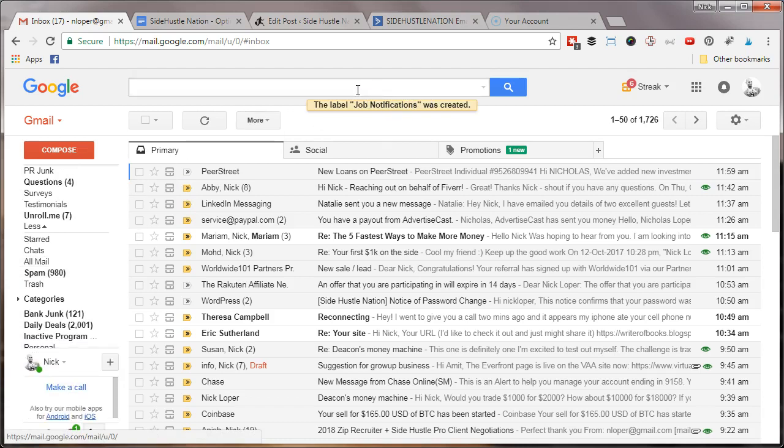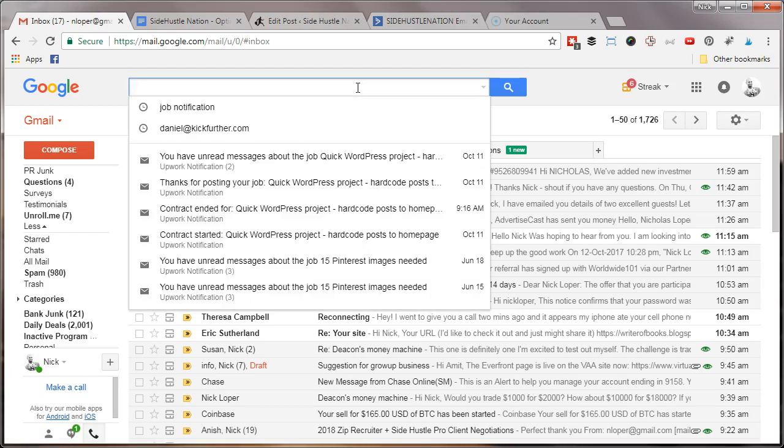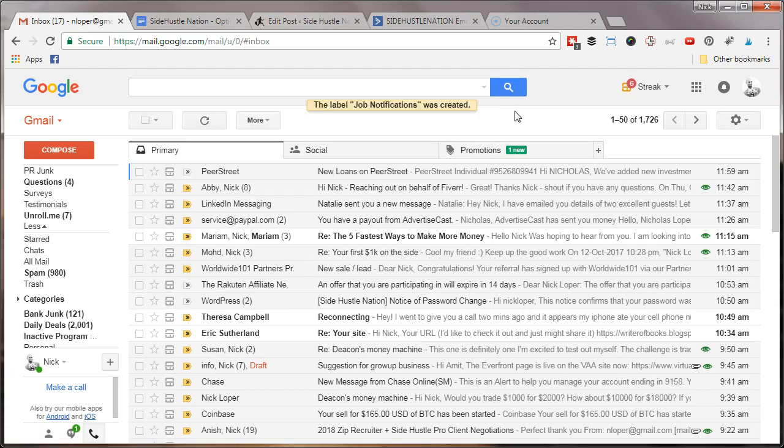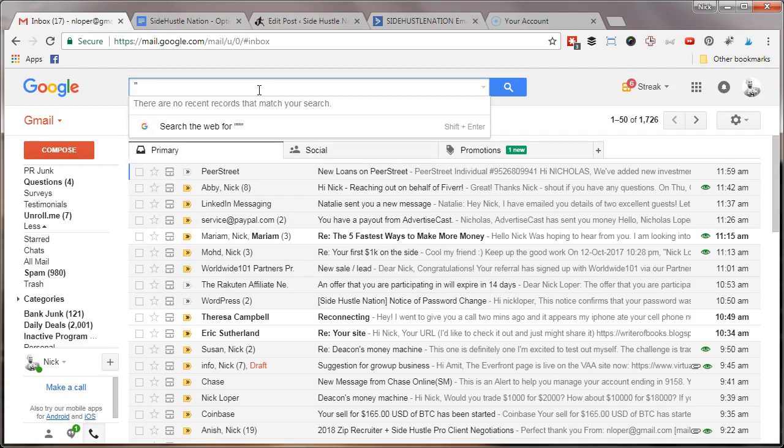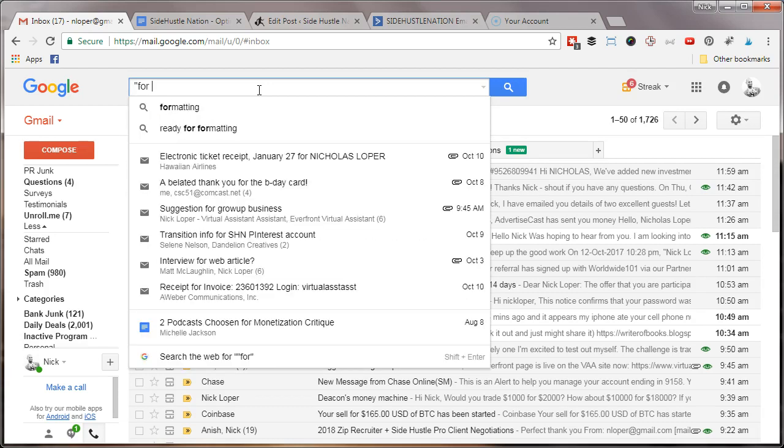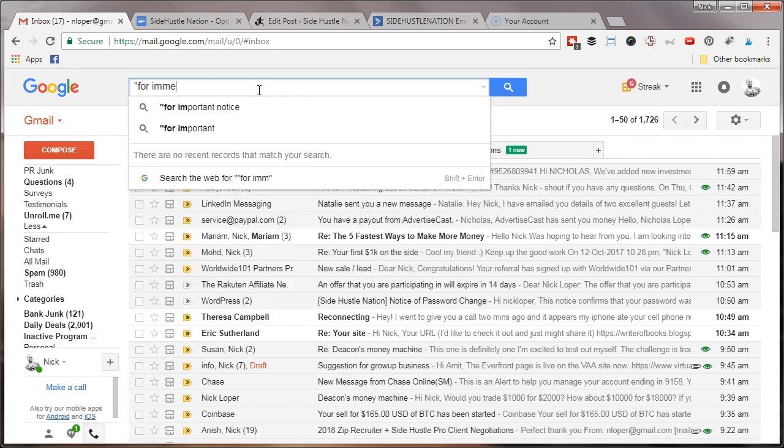...that are job notifications, you can automatically filter them and automatically send them to that folder. I don't have any job notifications to show you, but the example is I get a lot of press release emails, and a lot of times they use language like 'for immediate release.' So if I search that, I'm going to find...